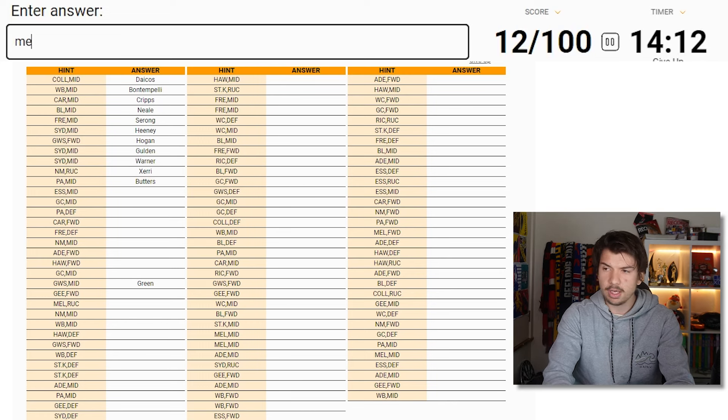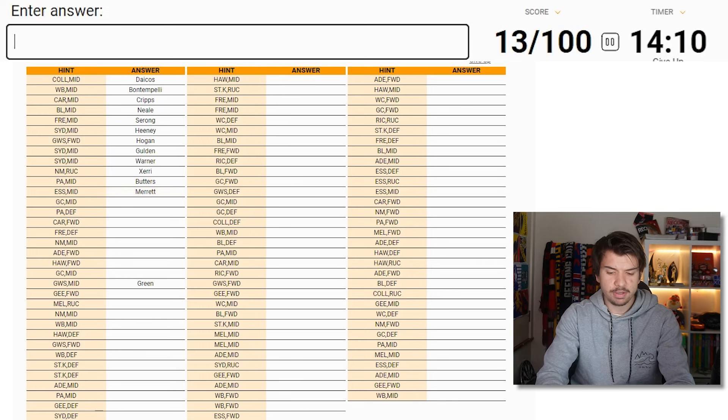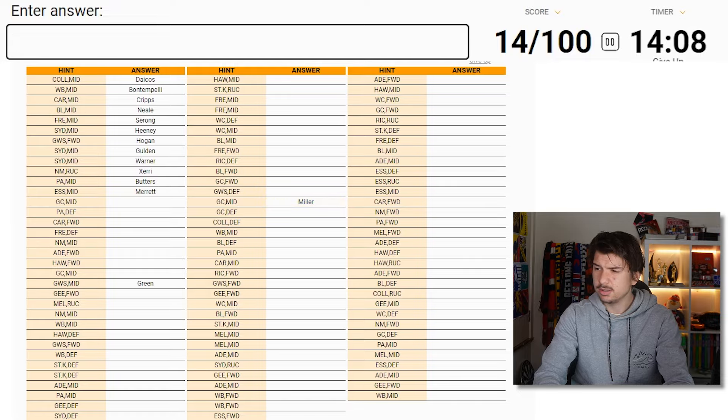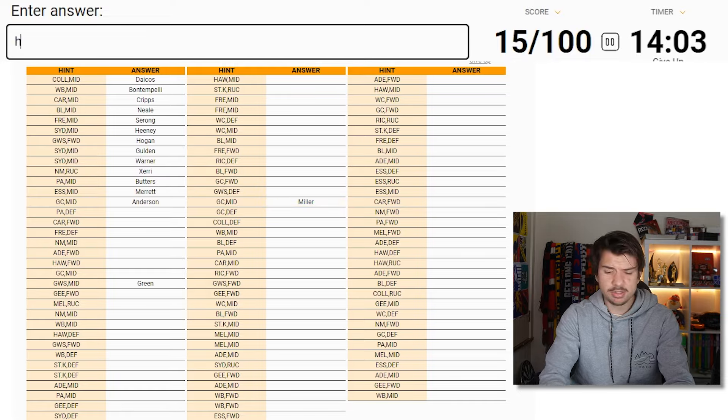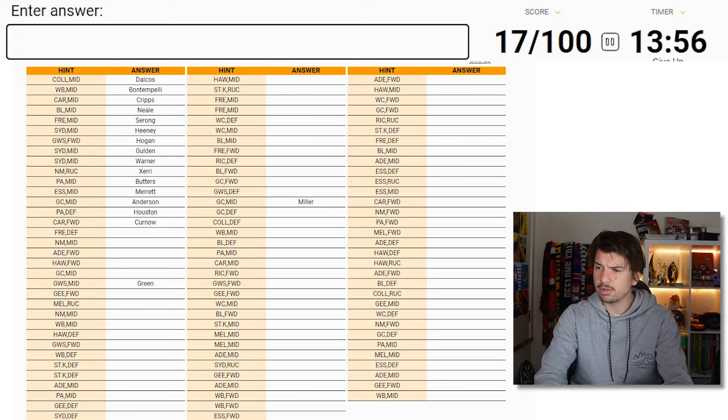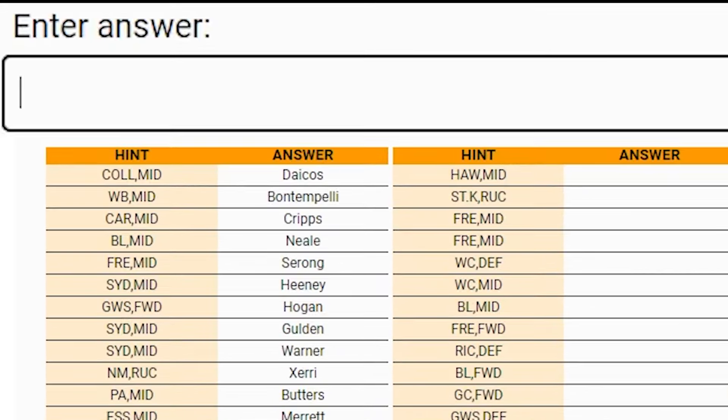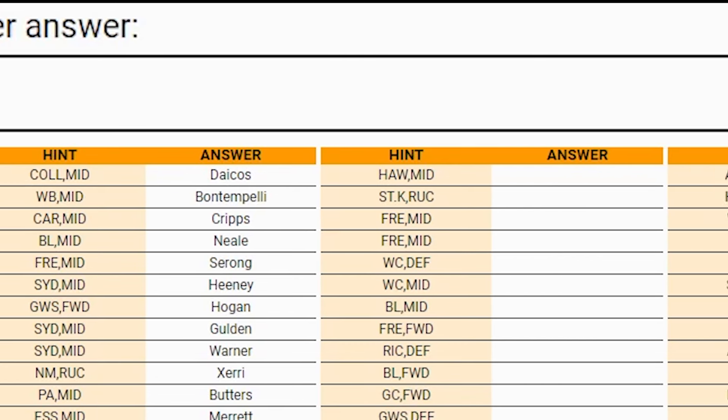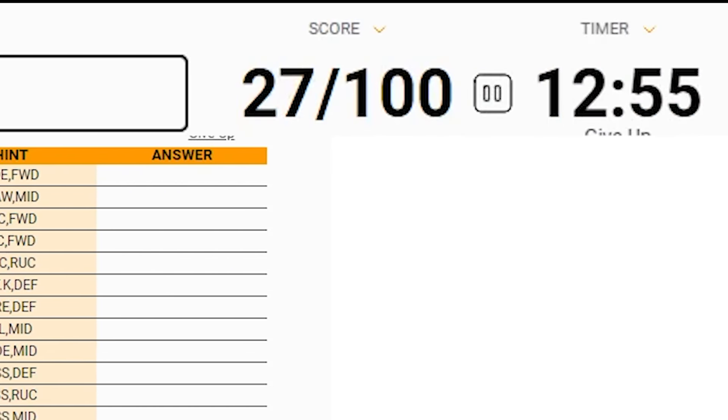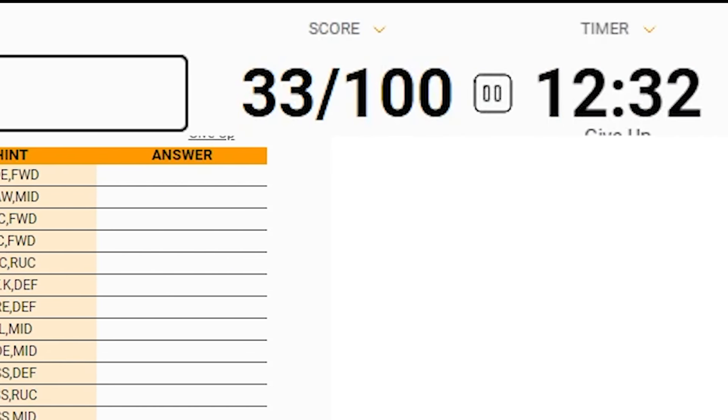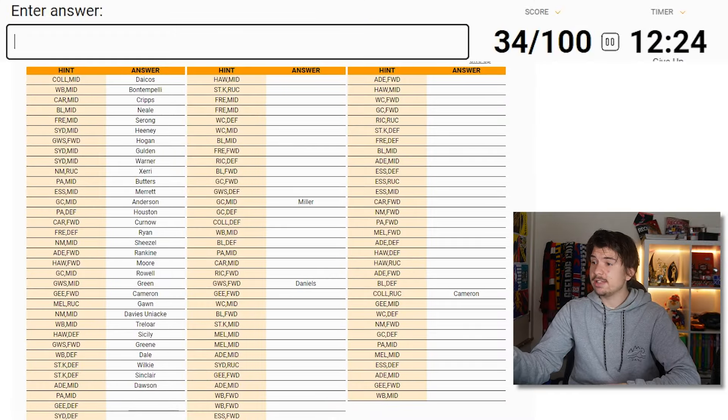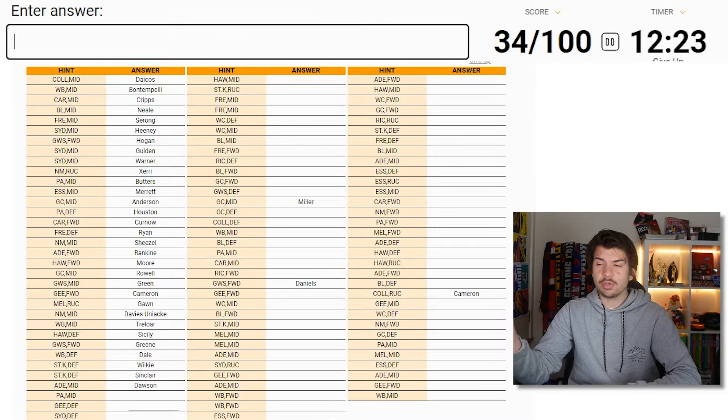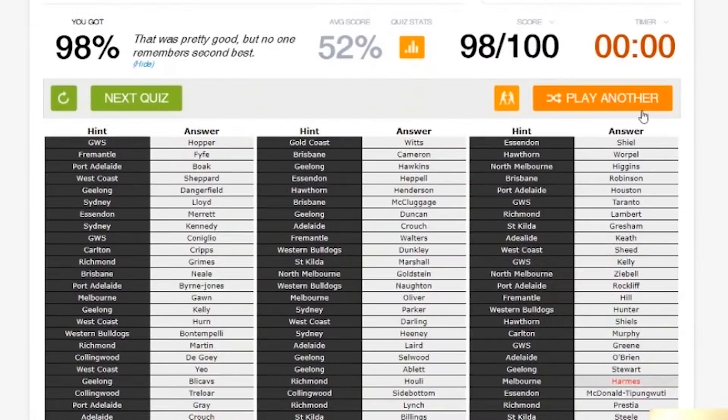Essendon midfielder, Merrett. Gold Coast midfielder. Is it Touk Miller? No. It might be Noah Anderson. I was on a roll early on. As you can see, I was flying through these names with ease and honestly thought this was going to be a piece of cake. I haven't had a problem with the start. It's the ending. And I'm pretty sure in 2019, I got a 98.